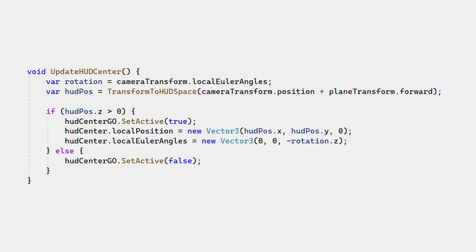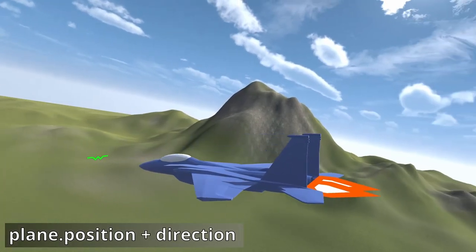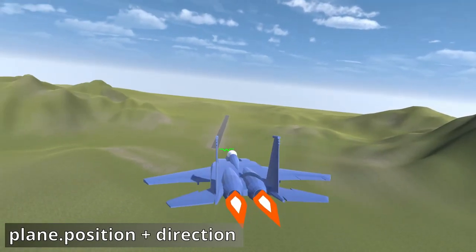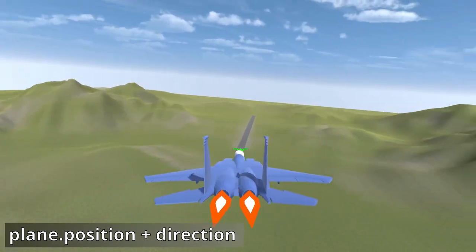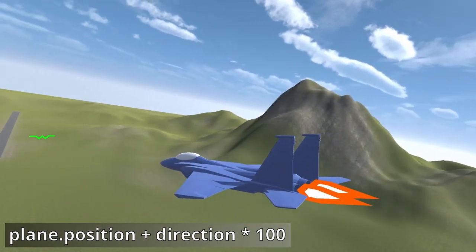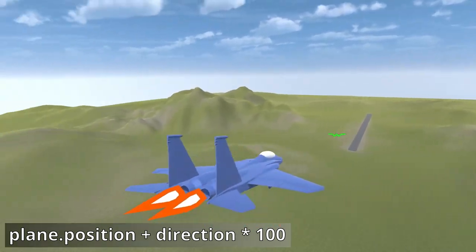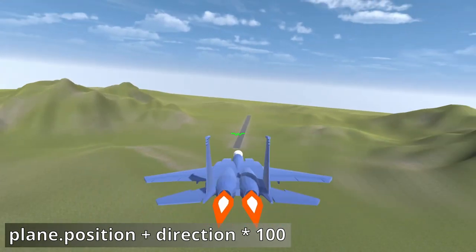If we constructed the world space position using the plane's position instead of the camera, then the bore sight would appear to be a finite distance in front of the plane. This would cause a parallax effect. You can lessen the effect by placing the indicator further along the plane's forward direction, but using the camera's position avoids it entirely.